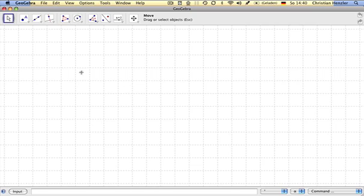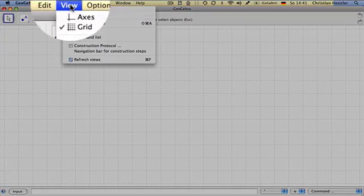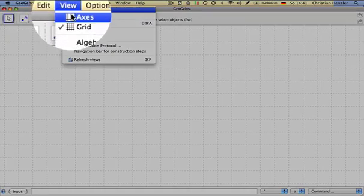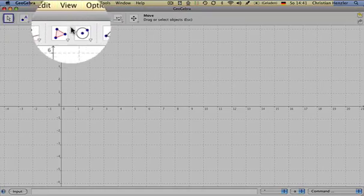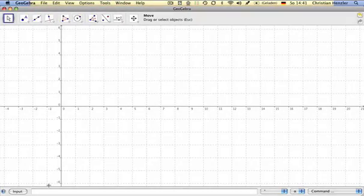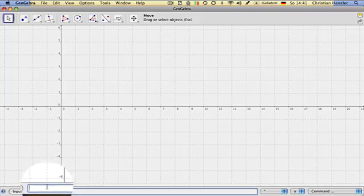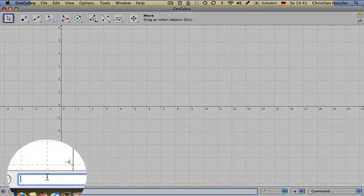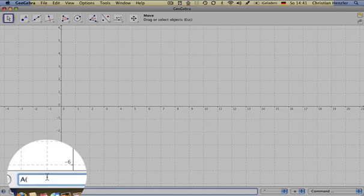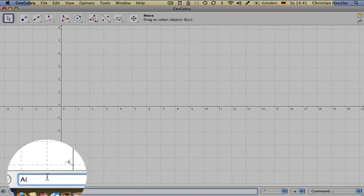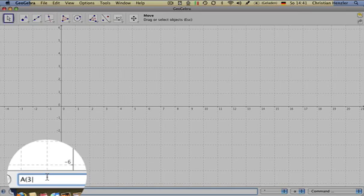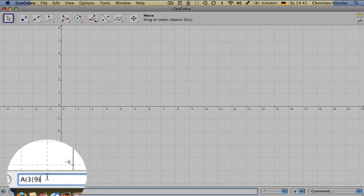We start again by using the coordinate axes, view, axes, and enter the three points. Point A: In order to enter the points, we first enter the x-coordinate, and now we use this sign in order to separate, and now we enter the y-coordinate and close the parentheses.